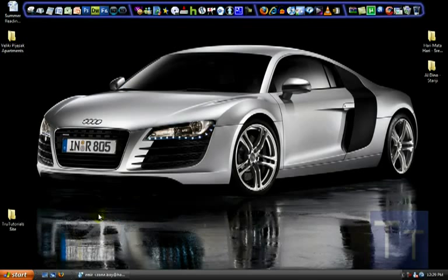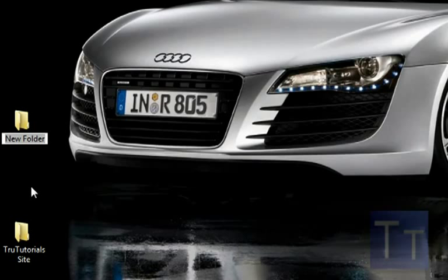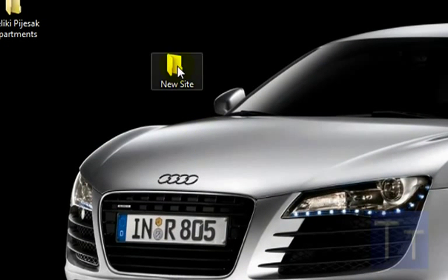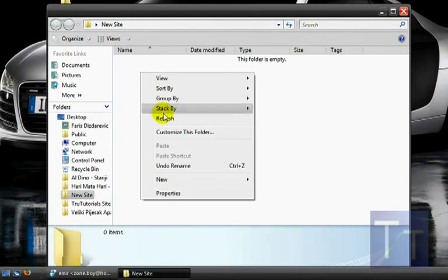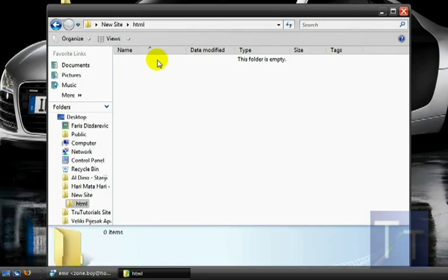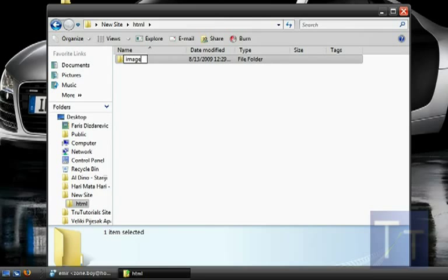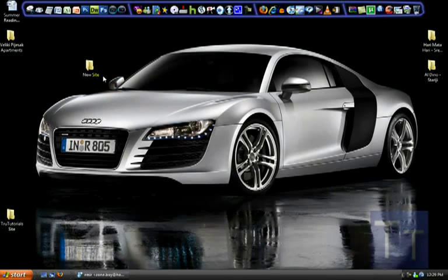Go to your desktop, right-click, and choose New Folder. Name that folder whatever you want — I'm going to name it 'new site'. Then open up that folder and inside create a new folder called 'html'. Inside that folder, make one more folder and name it 'images'. No caps on any of these. Then you can close that — that's all you need for the folder structure.